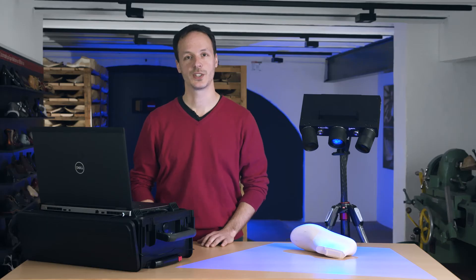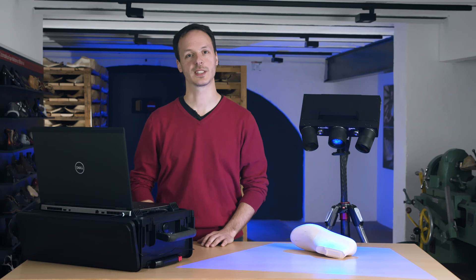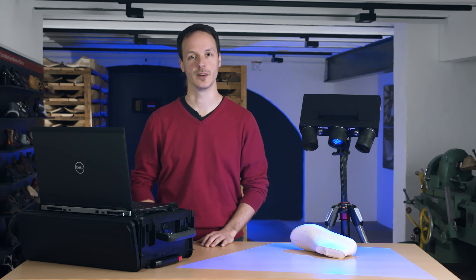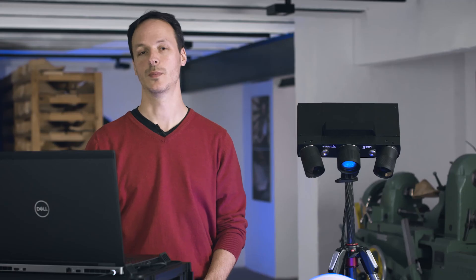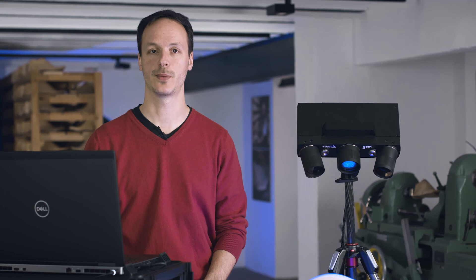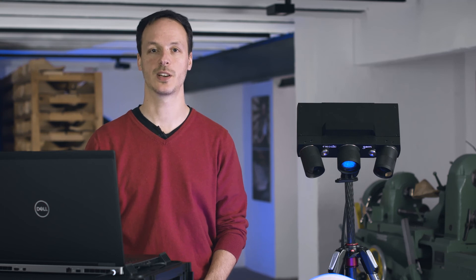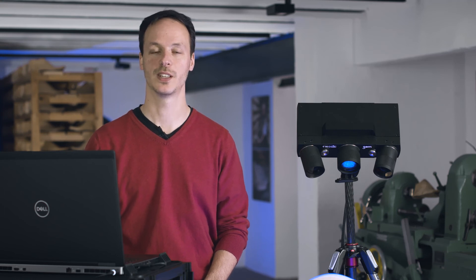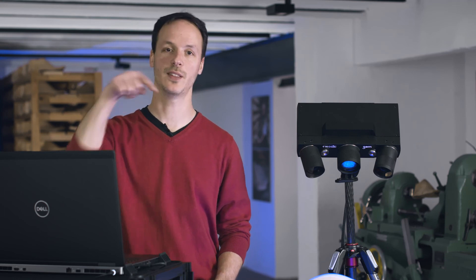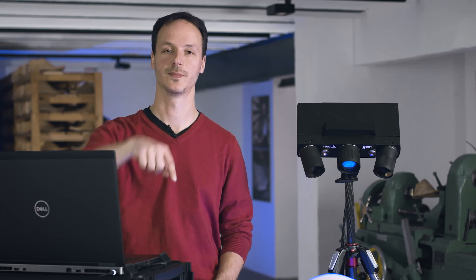Thank you for watching this how-to on scanning with an ATOS-Q without reference points. For more information and further questions about 3D scanning, visit handsonmetrology.com. You'll find the link in the video description. Goodbye!